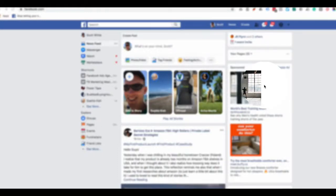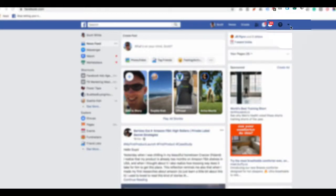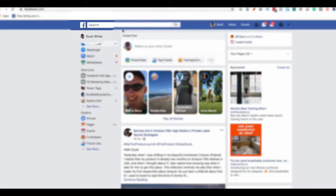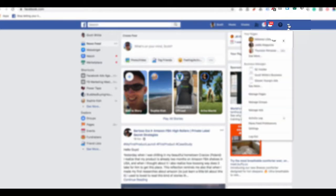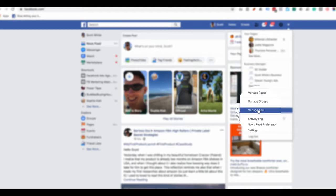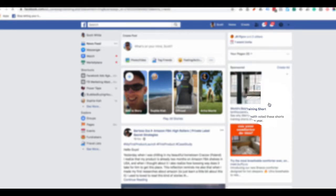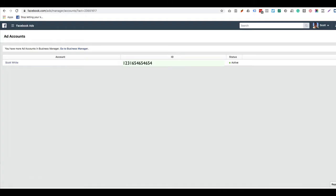How to find your Facebook ad account ID or the ad account IDs in your Business Manager. Just log into Facebook, hit the dropdown, go to Manage Ads. Here's your ad account ID. All you do is copy and paste this and send it to the person that needs to add it.